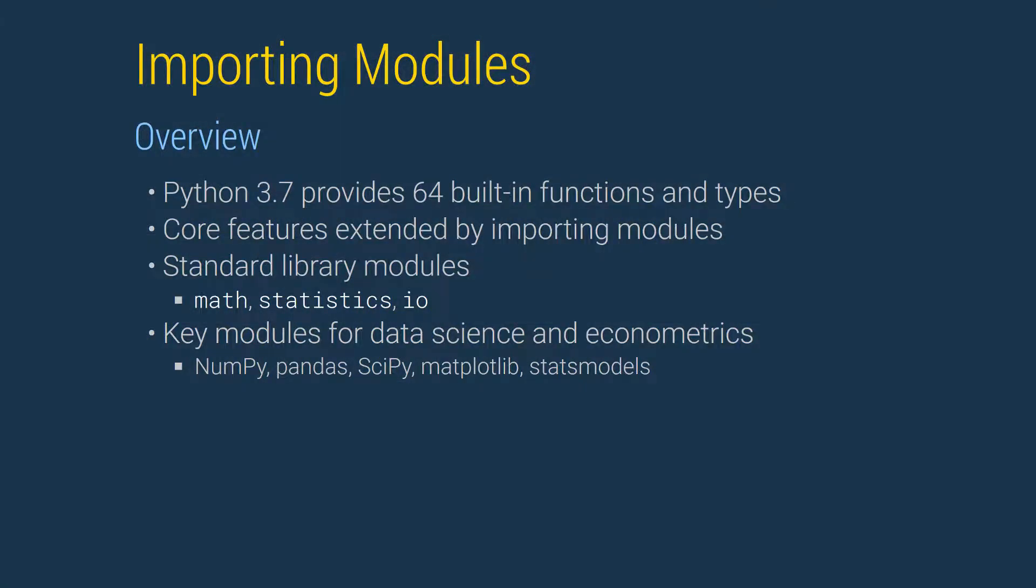Python provides 64 built-in types and functions. Examples of types include integers, floats, and strings. Examples of the built-in functions include the absolute value function and the minimum.